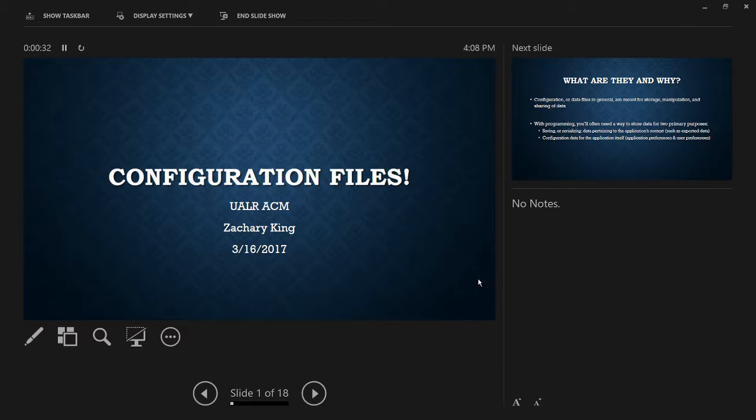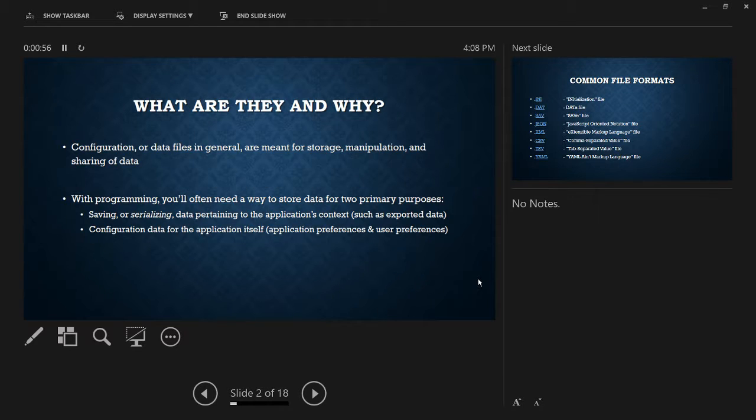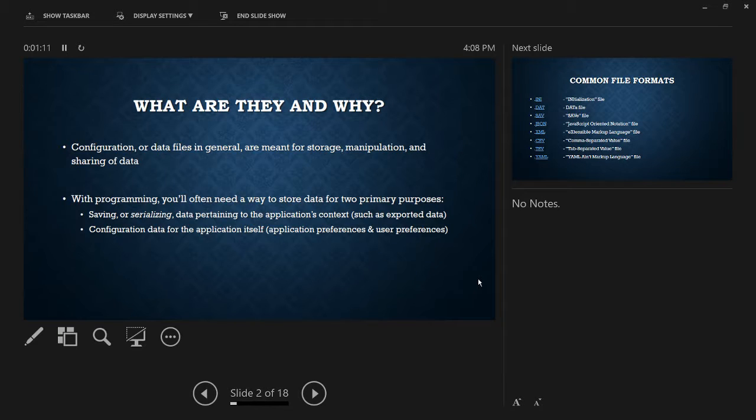And like I said a second ago, they're really just all plain text, technically. But some of them have standards as to how they're structured. And because of that, you'll find parsers and that kind of thing for pretty much any language. But in this PowerPoint, I've got links to different modules or packages for Python if you want to use that for parsing.